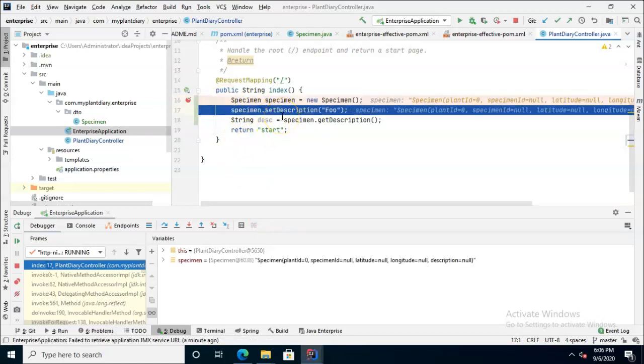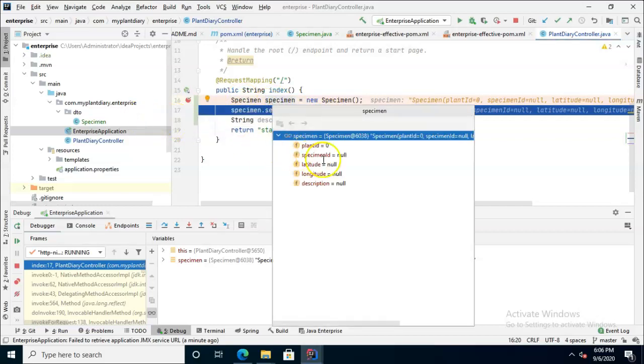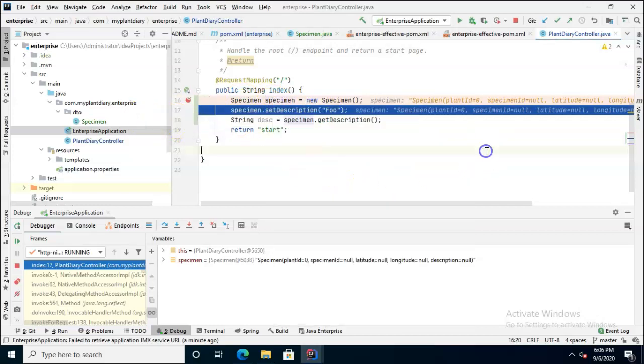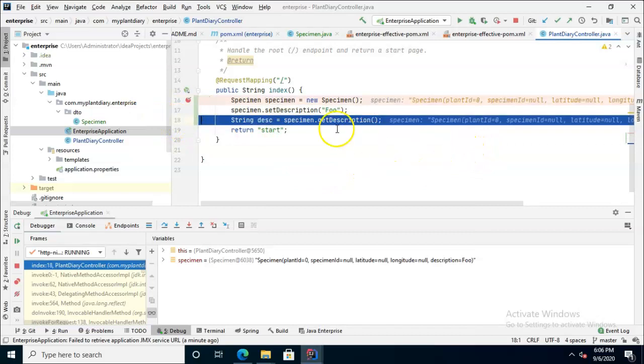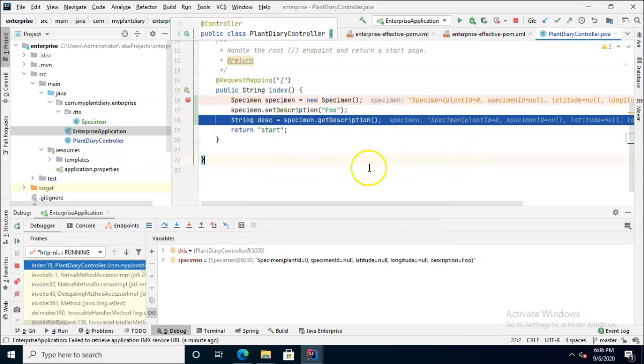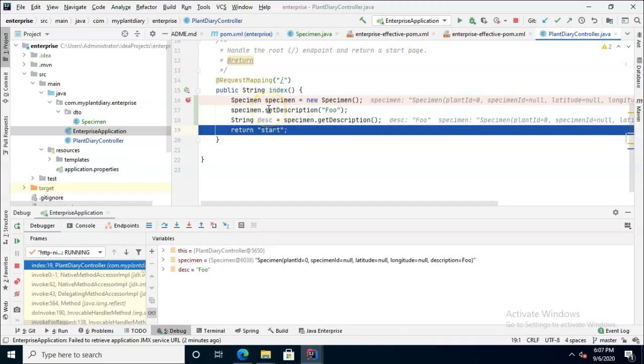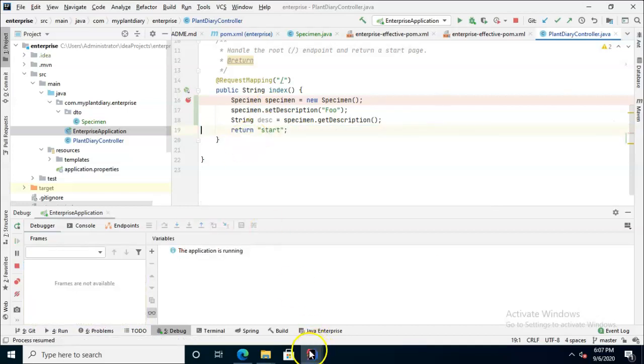So we go ahead and create our specimen. Now line 17 - we press F8, which will populate our specimen with this description. You see when I mouse over right now, it doesn't have anything in the description except for null. But when I choose F8 and then mouse over, we'll see that description has been populated to 'foo'. And indeed, if I choose F8 one more time, we can see this temporary variable desc now contains this value 'foo' that we put into the specimen and then pulled out of the specimen.